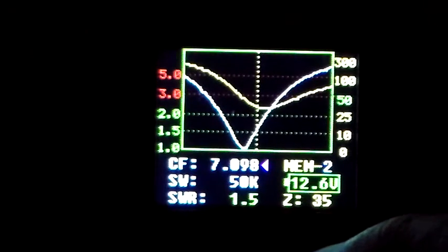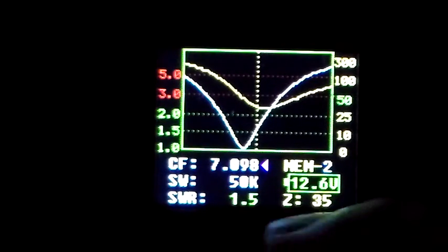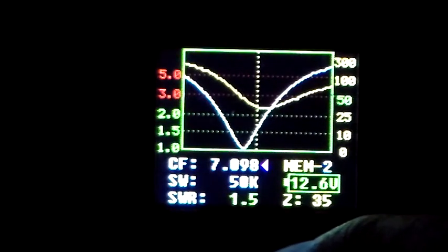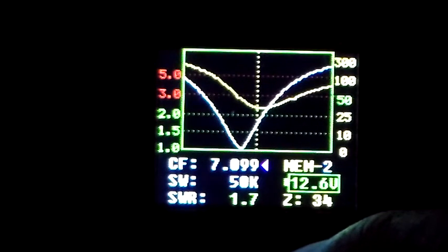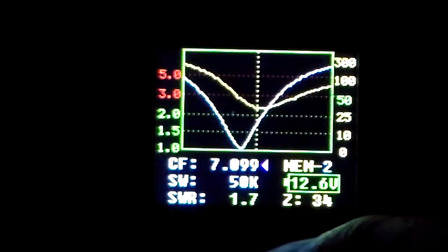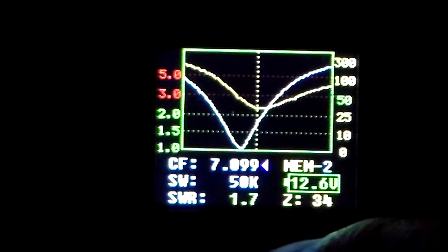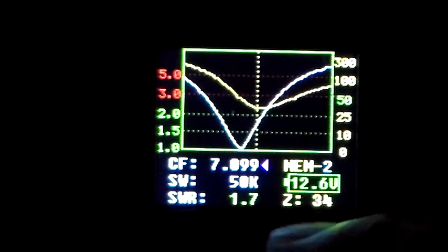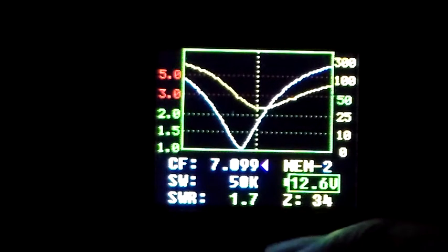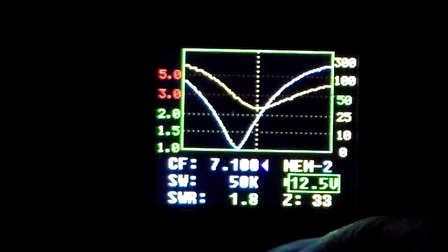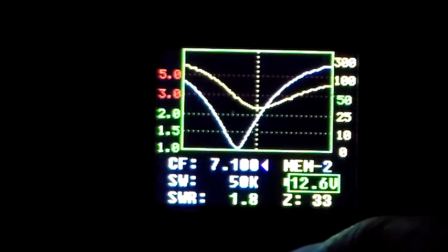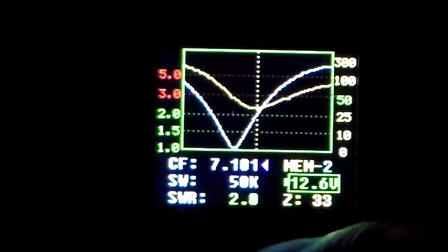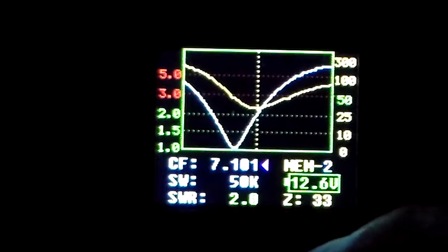5kHz away, 35 ohms, 1.5, 1.7, 34 ohms. See, a solid state PA is not going to like this low impedance very much. And there's 2.